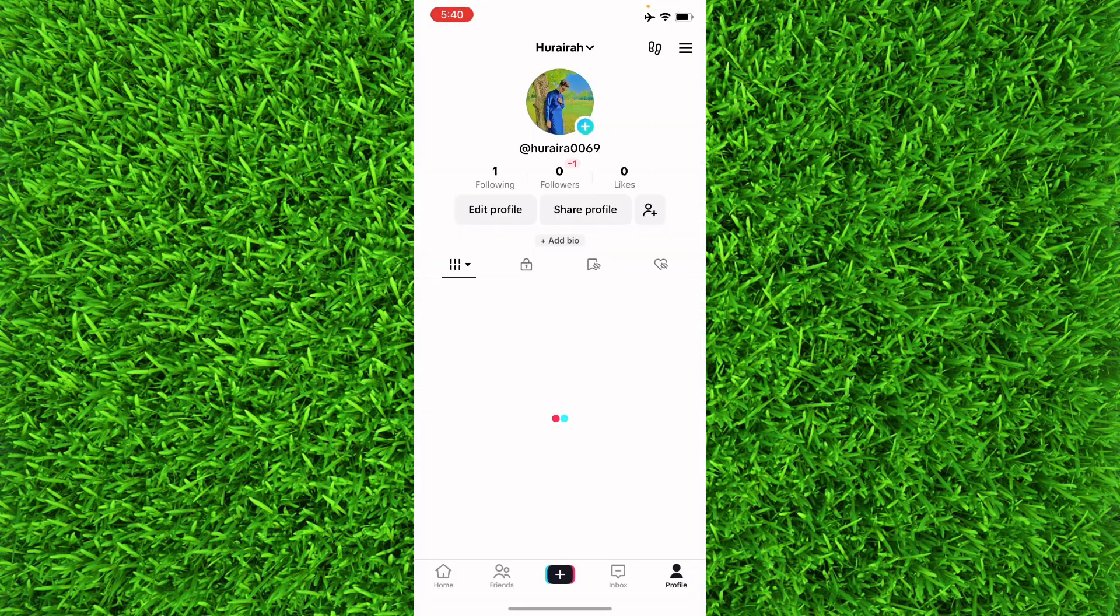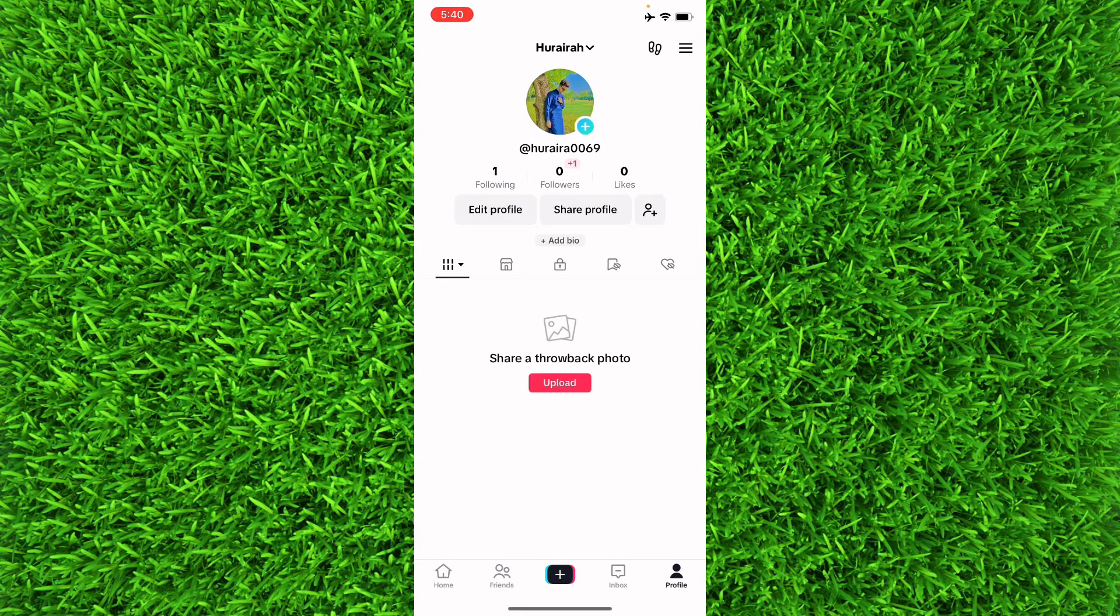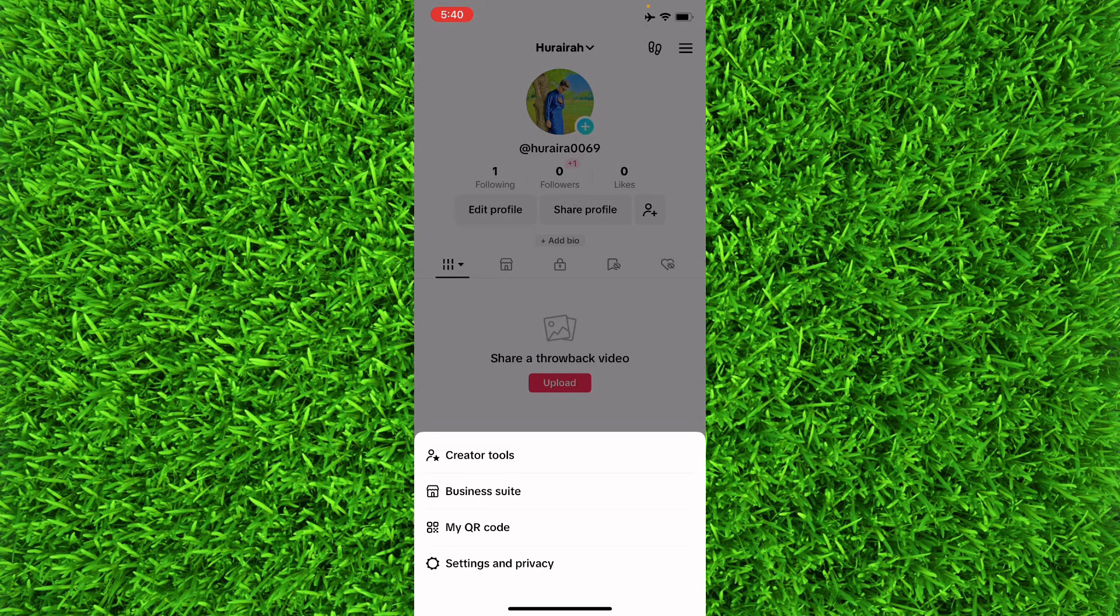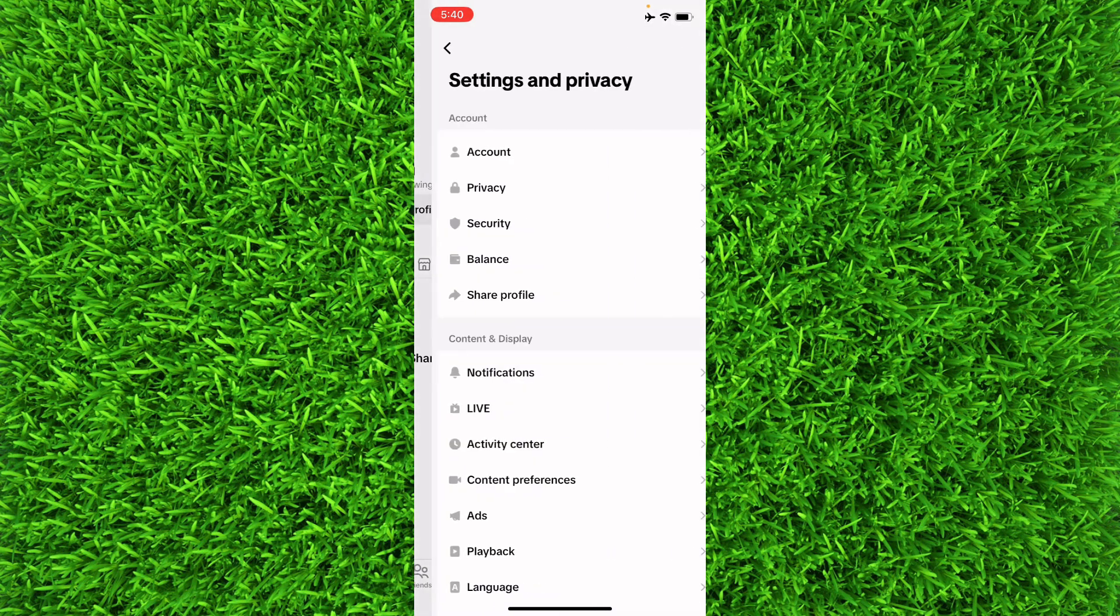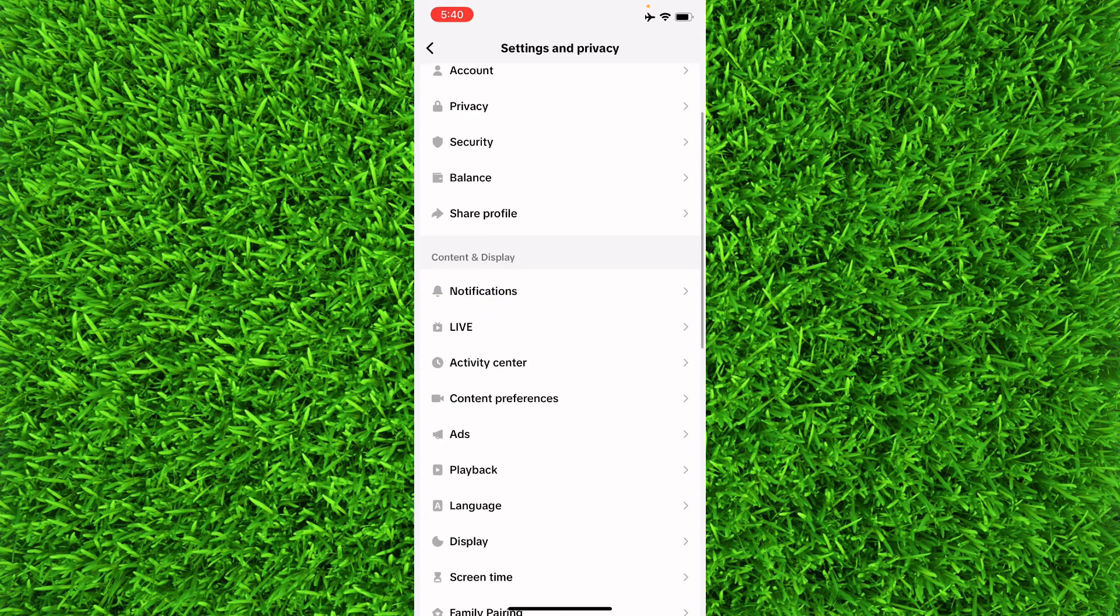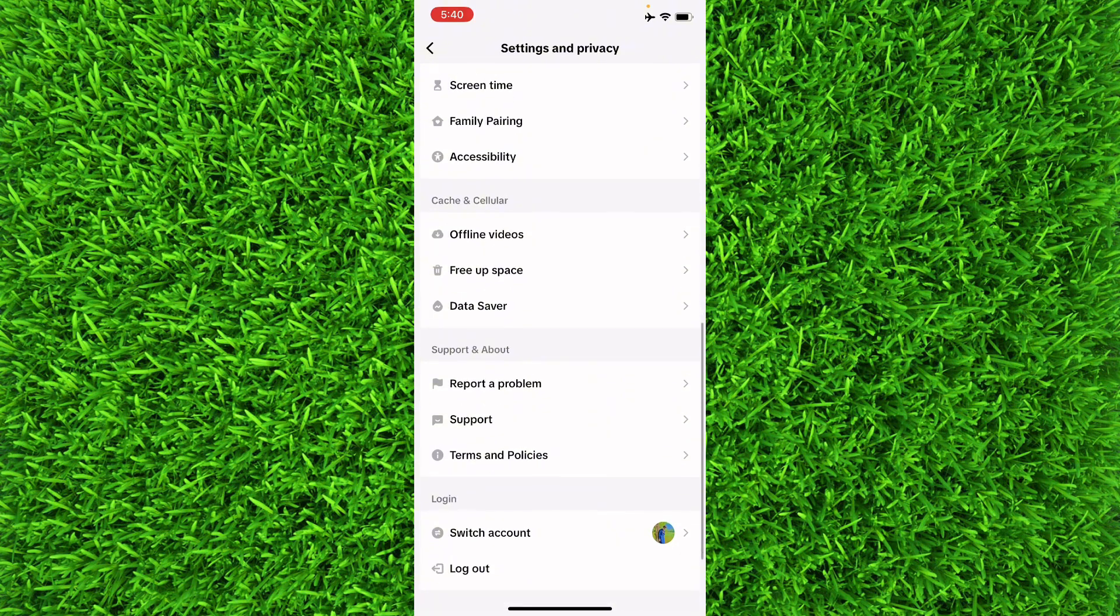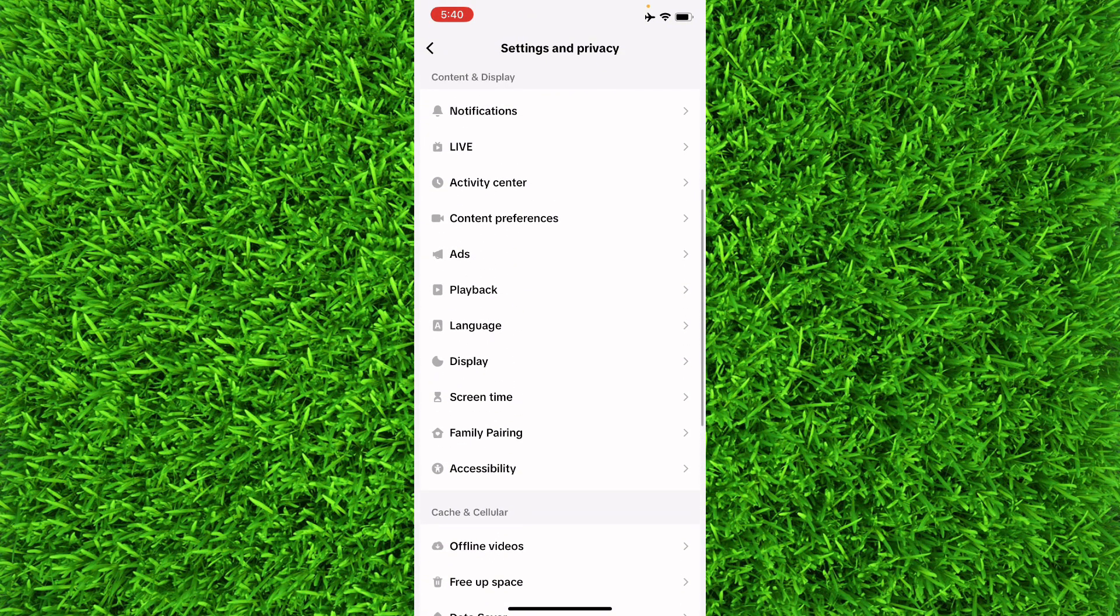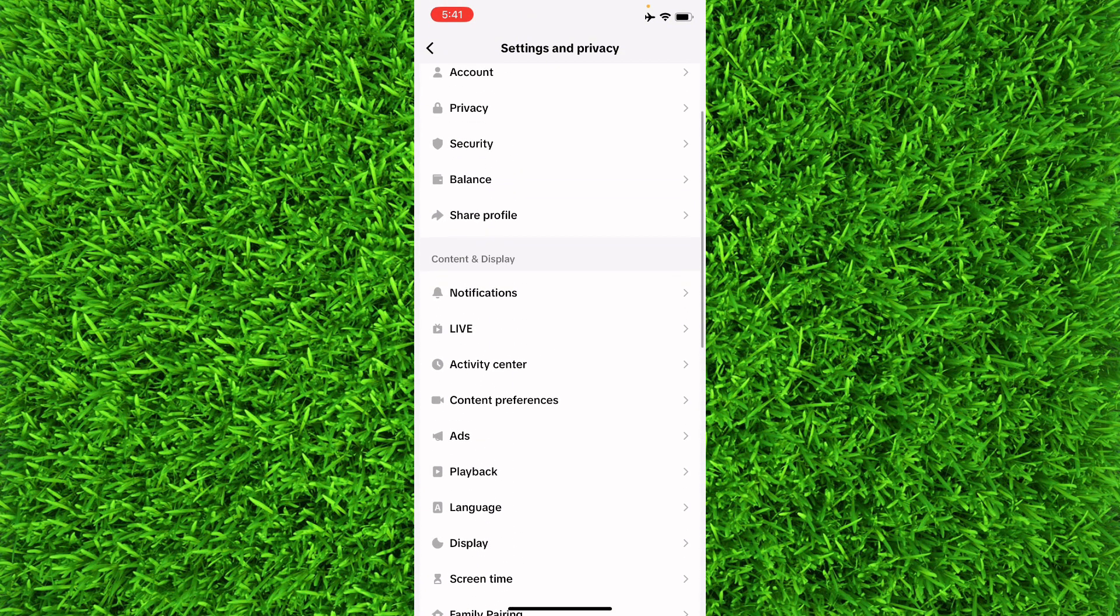Now once you're on this page, tap on Settings and Privacy, and then scroll down until you find Accessibility. Now once you've found it, tap on it, and then on the top you'll find an option of Text Size. Tap on it.